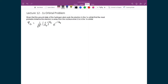Now that we know the volume element of spherical coordinates, let's use that to figure out properties to do with the wave function solutions for the hydrogen atom. In this first problem, we're going to find out what is the most probable distance the electron is away from the nucleus when the electron is in the 1s orbital.